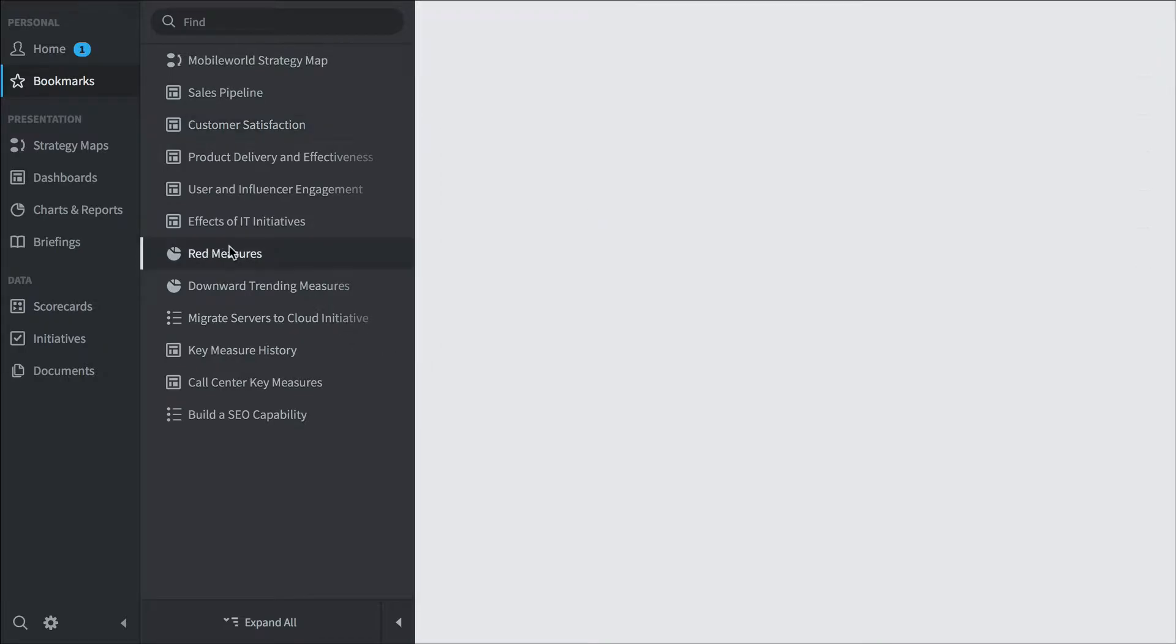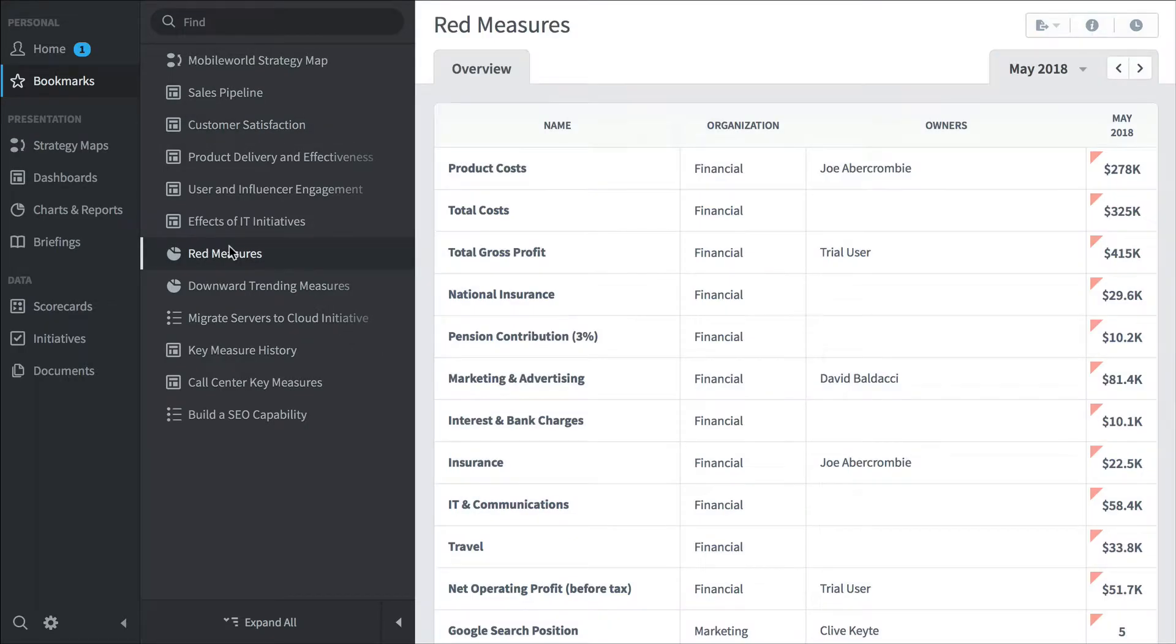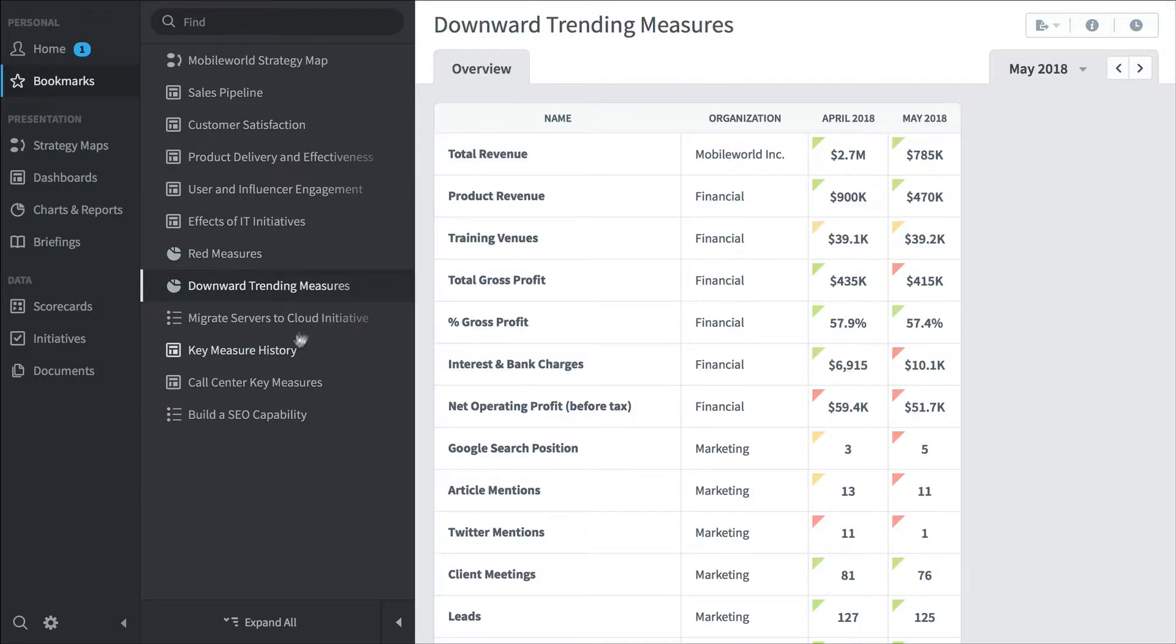They might click to a red measures report where you can see all the red measures in the software, or a downward trending measures report where you can see all of the measures that are doing worse this month than they were last month.